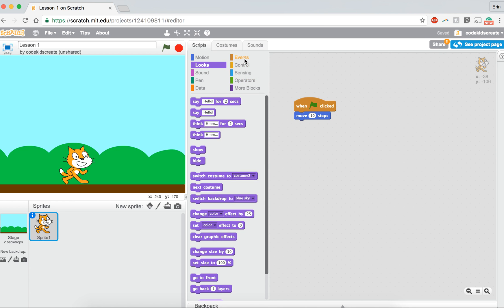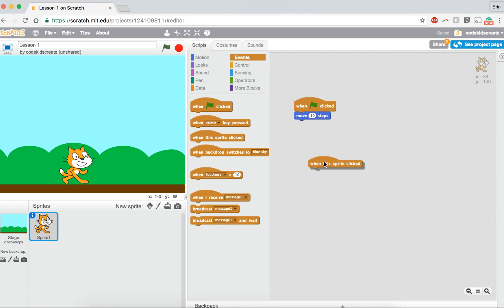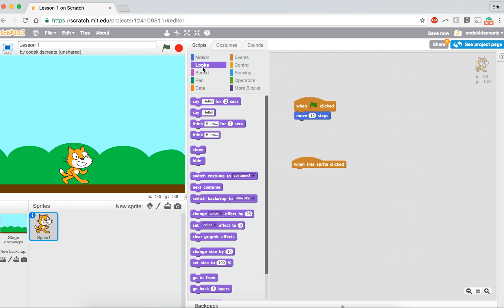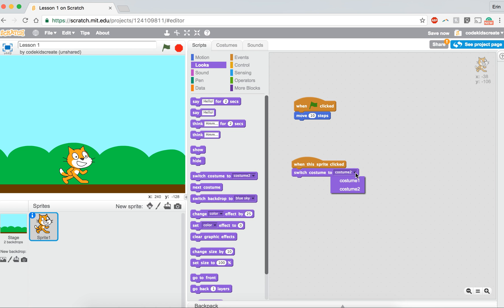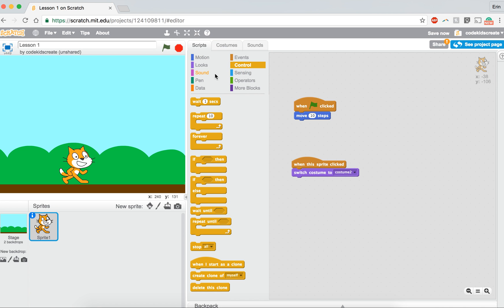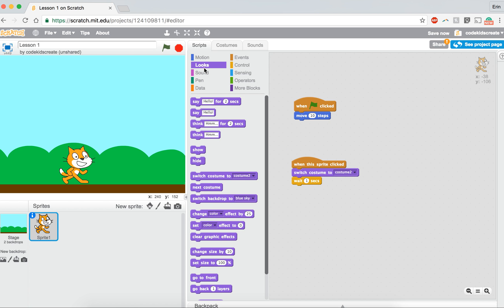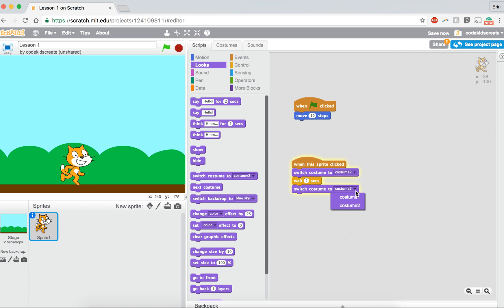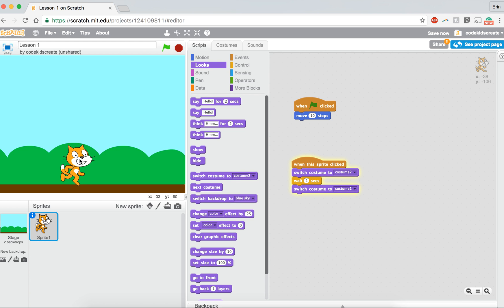So let's do when this sprite is clicked, we're going to switch to costume two, which is the costume he has on now. We're going to go to the control blocks. We're going to wait one second. We're going to go back to looks and add another switch to costume, but this time we're going to say switch to costume one. So if I click on him, it doesn't really quite work. We're missing a couple of steps.